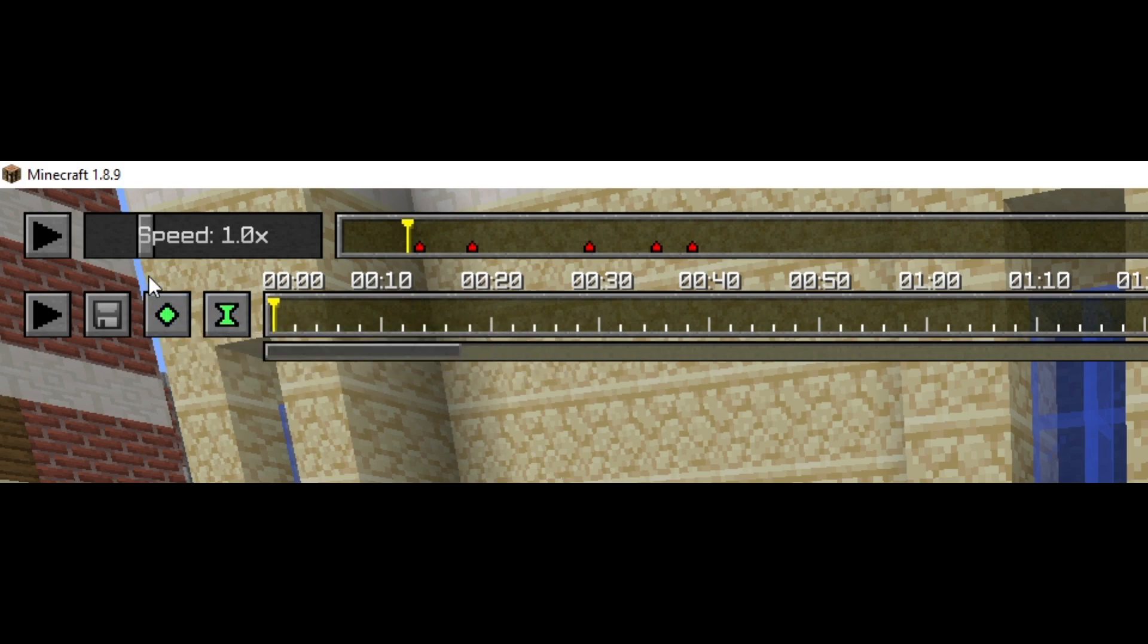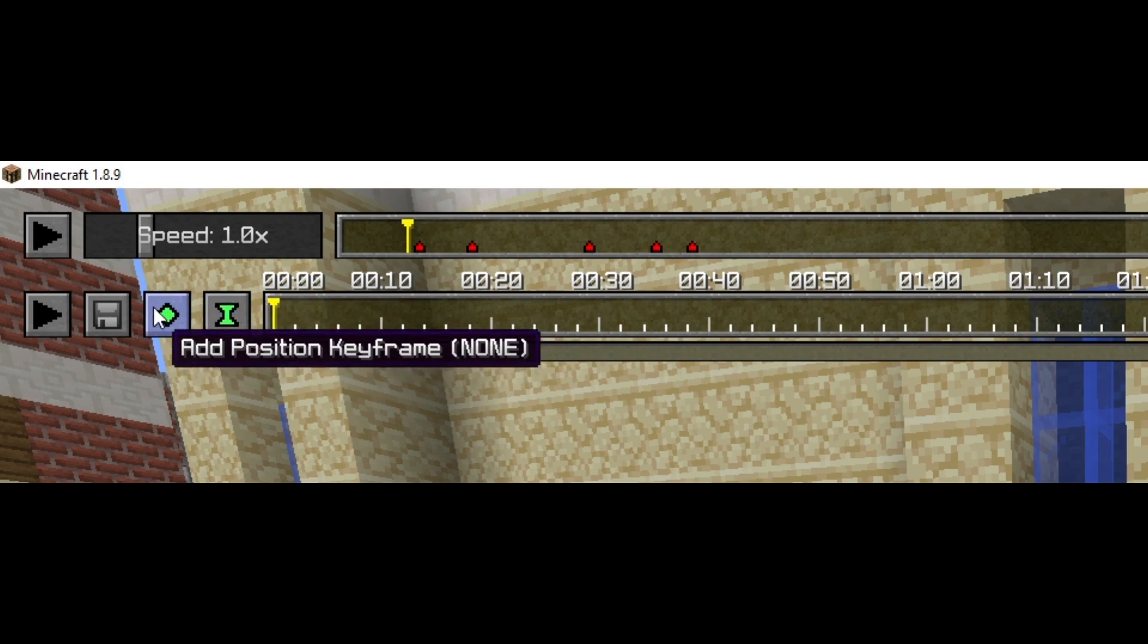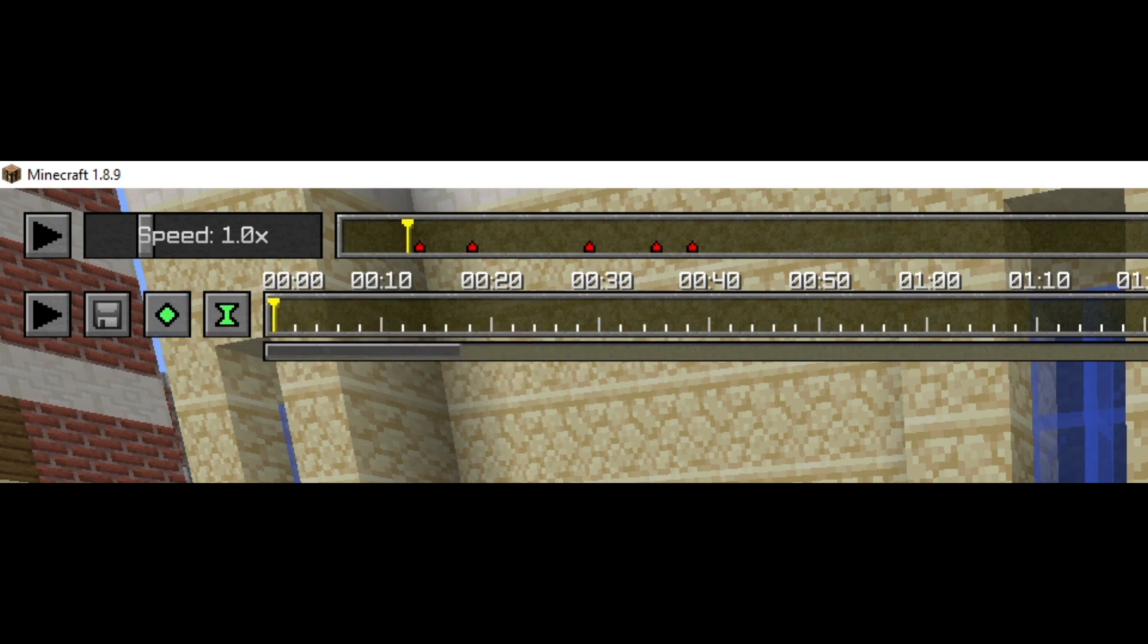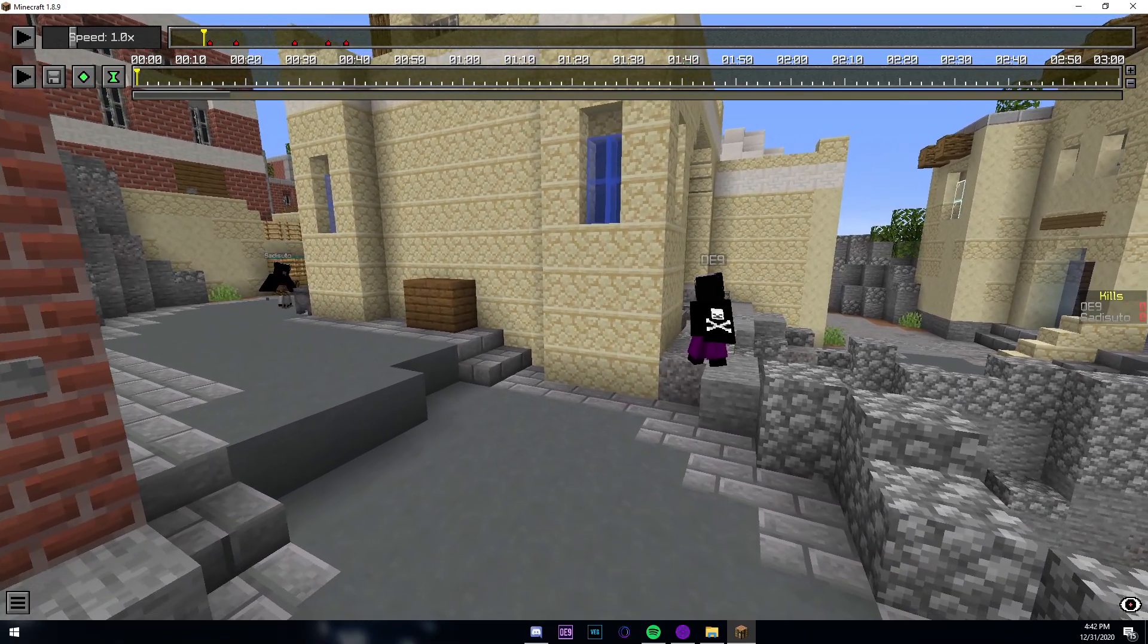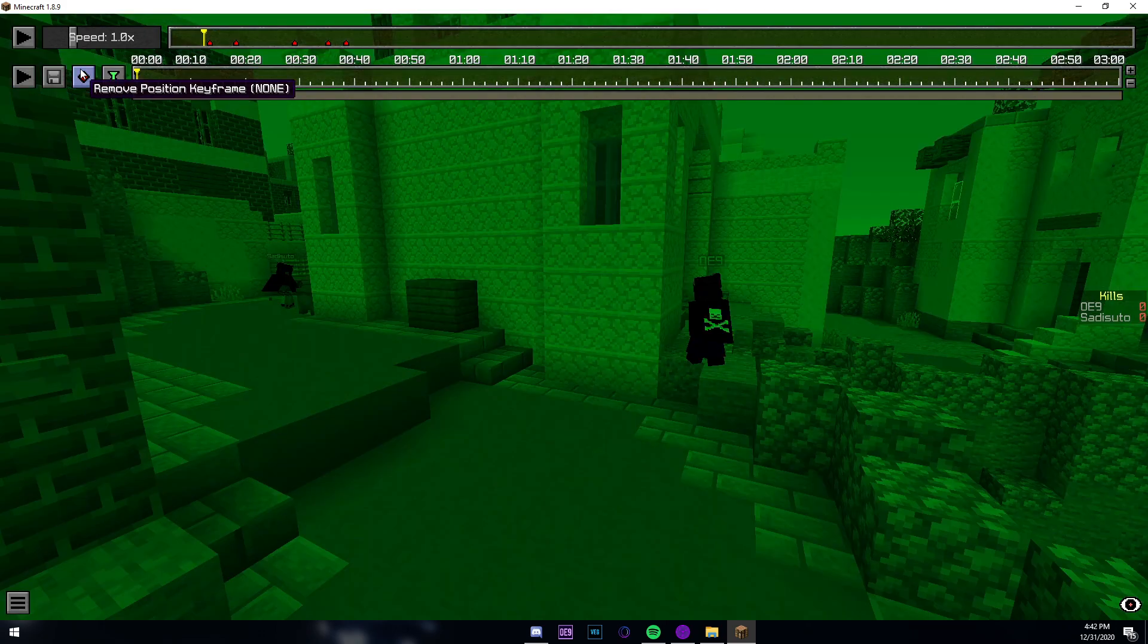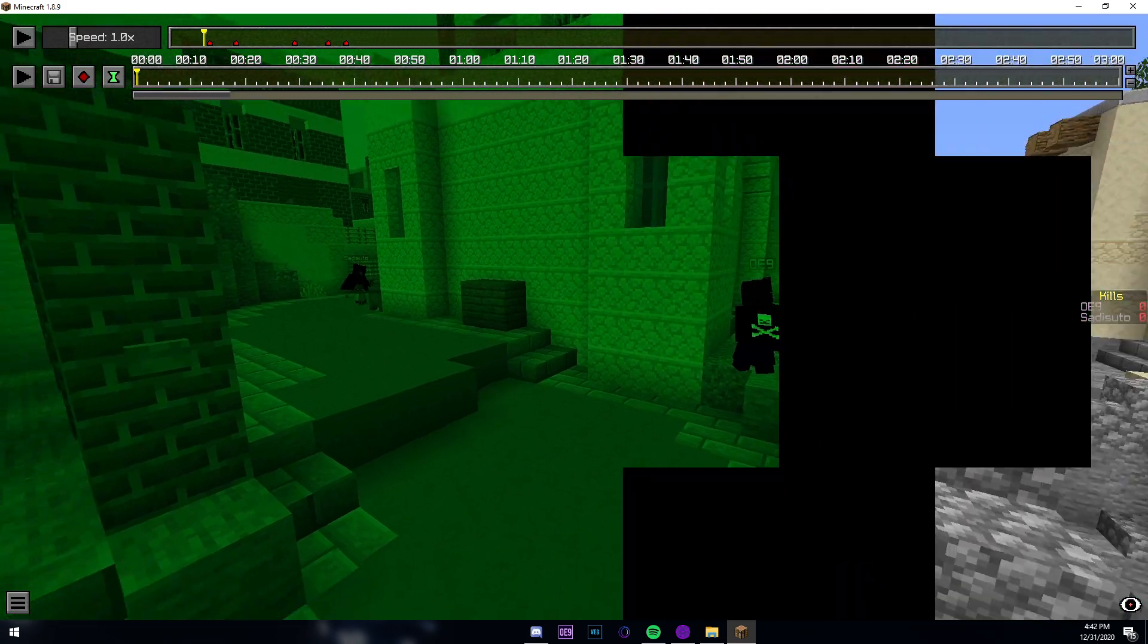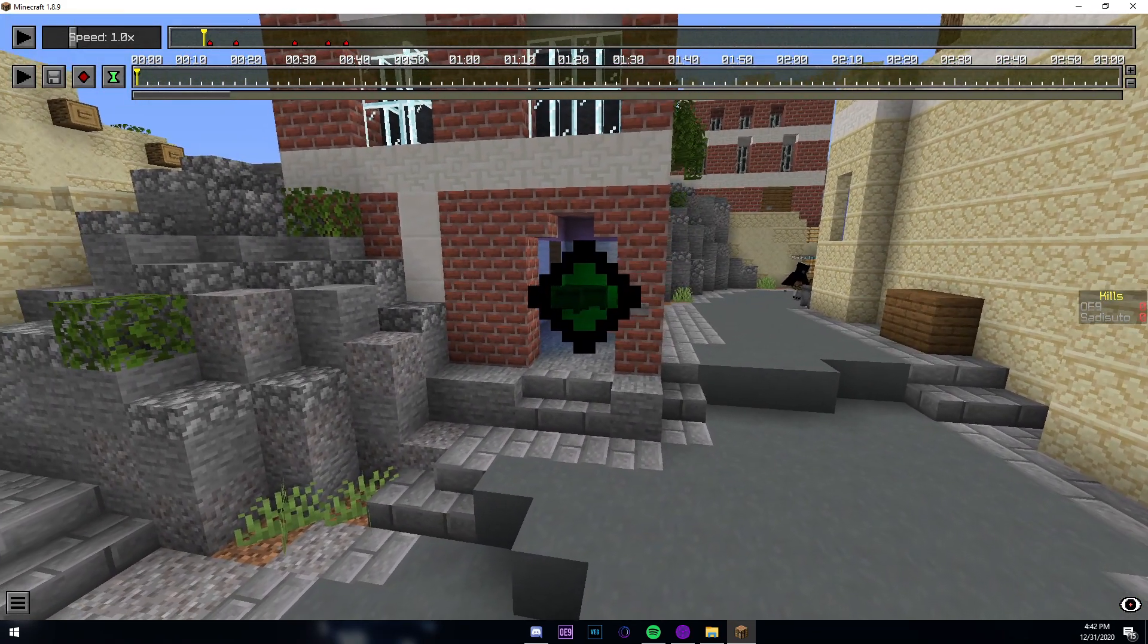This is where you would place your keyframes. This is a position keyframe. A position keyframe is where a camera would be. So if I place a position keyframe right here, my screen will turn green because there is a position keyframe placed.